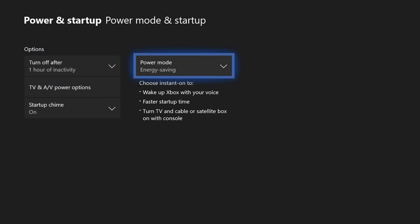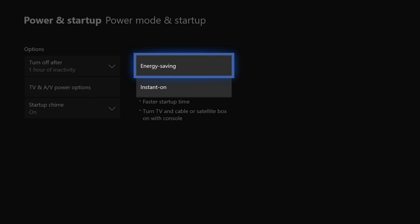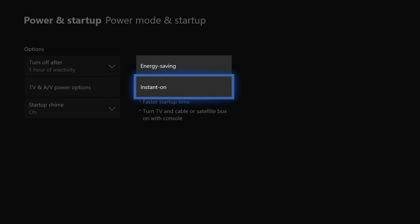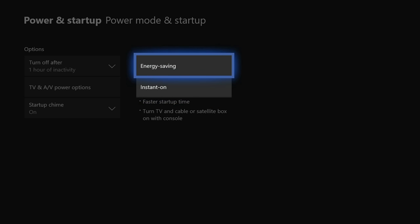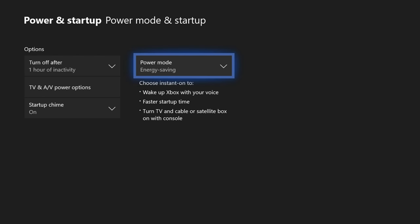Then instead of having instant on, for whatever reason, when I go to energy saving, any kind of HDCP issues that I am having with using a splitter, it completely removes that. So try out that by going to the energy saving mode.